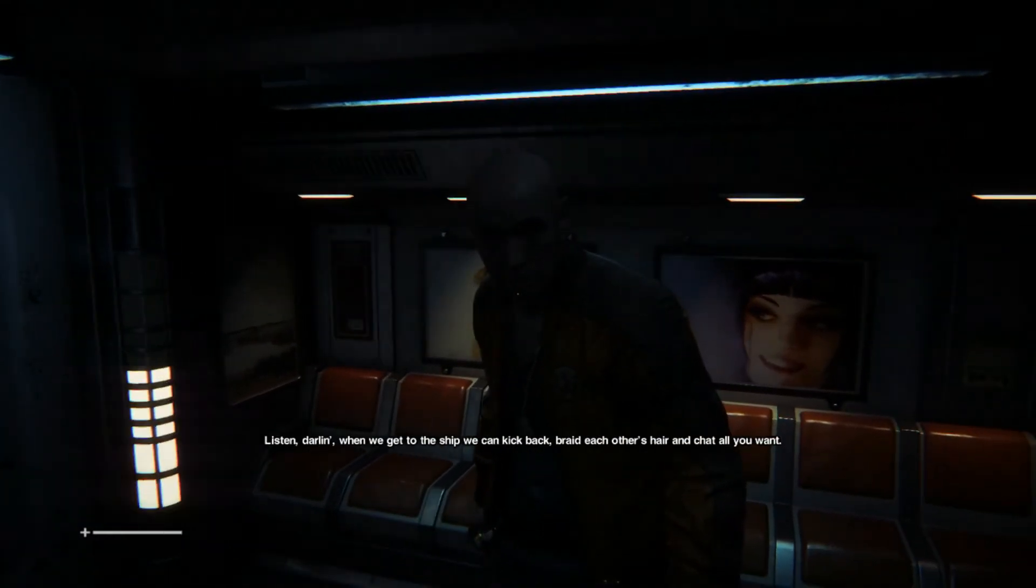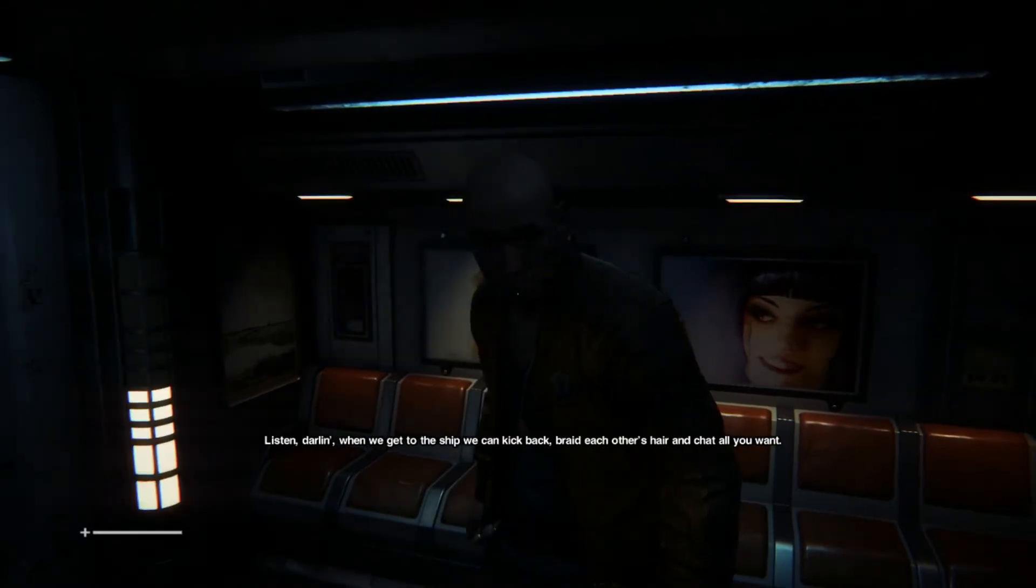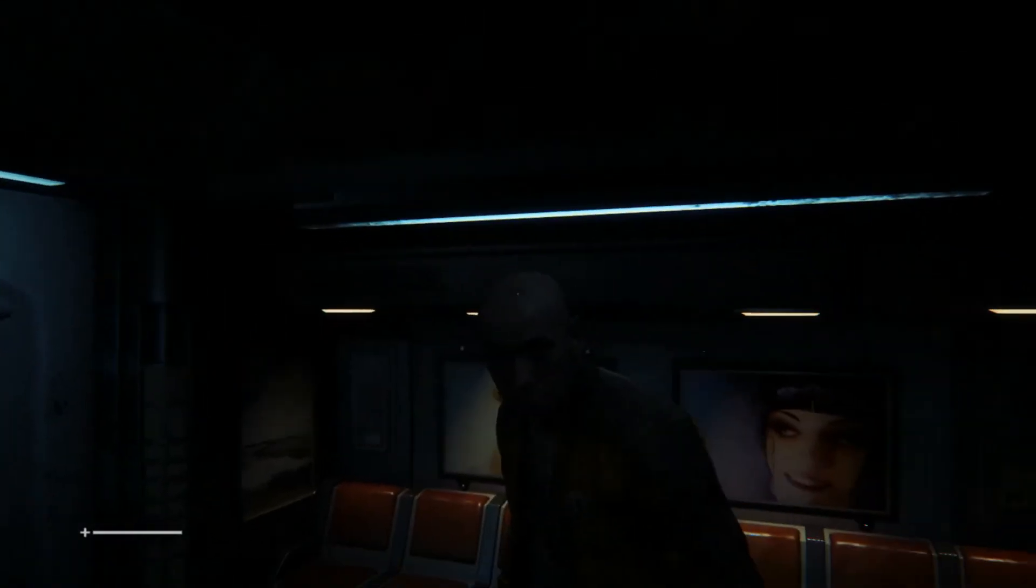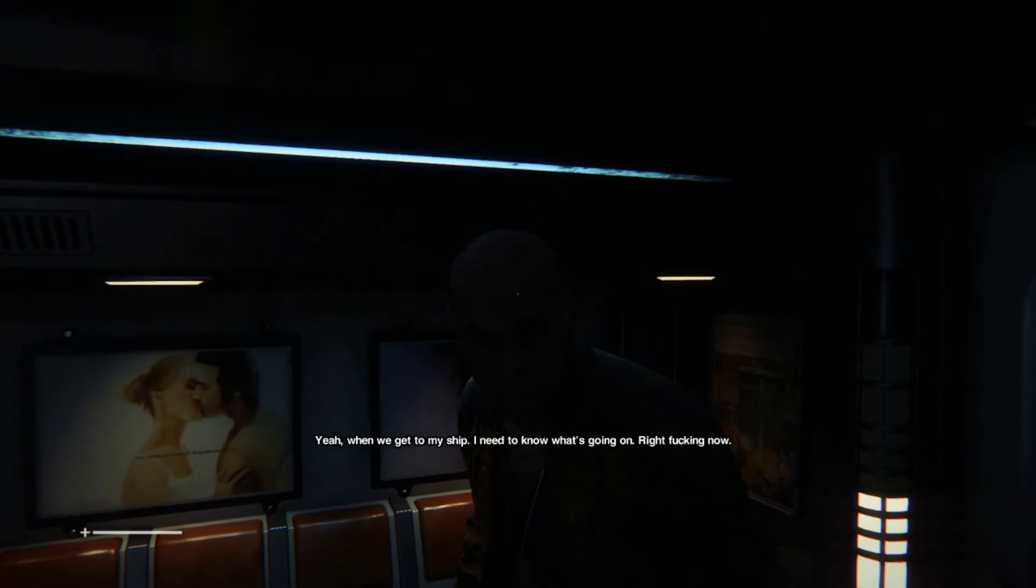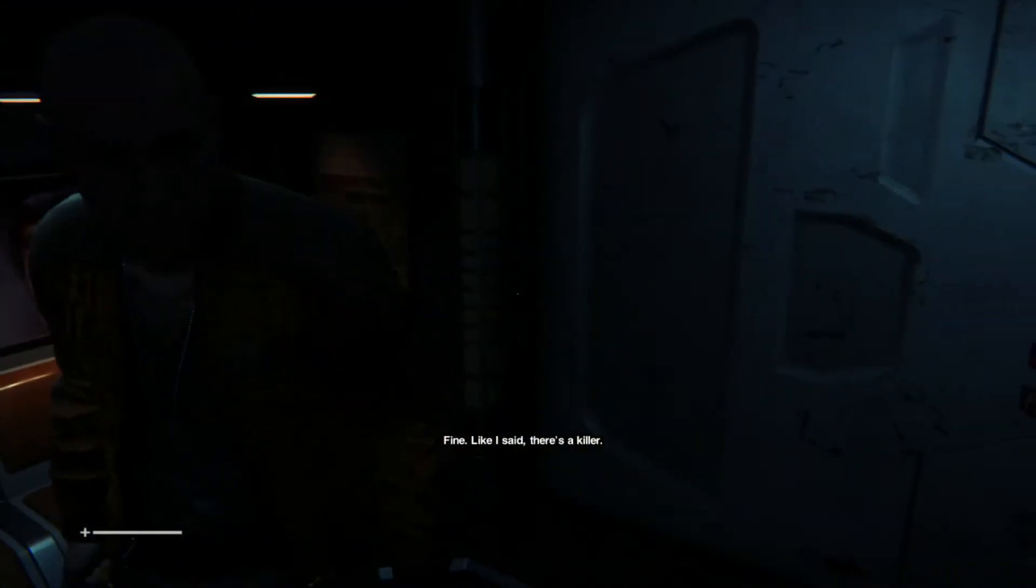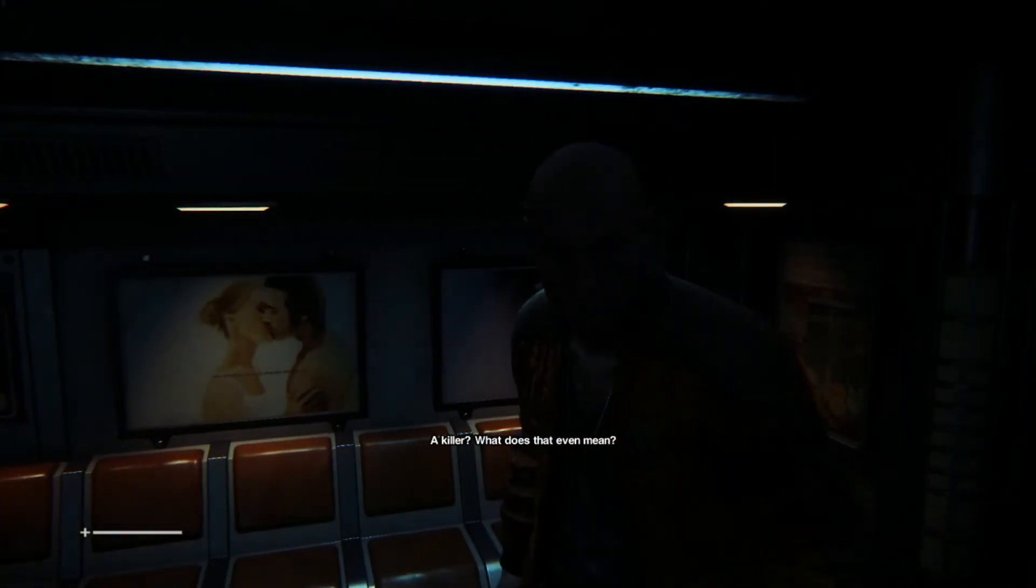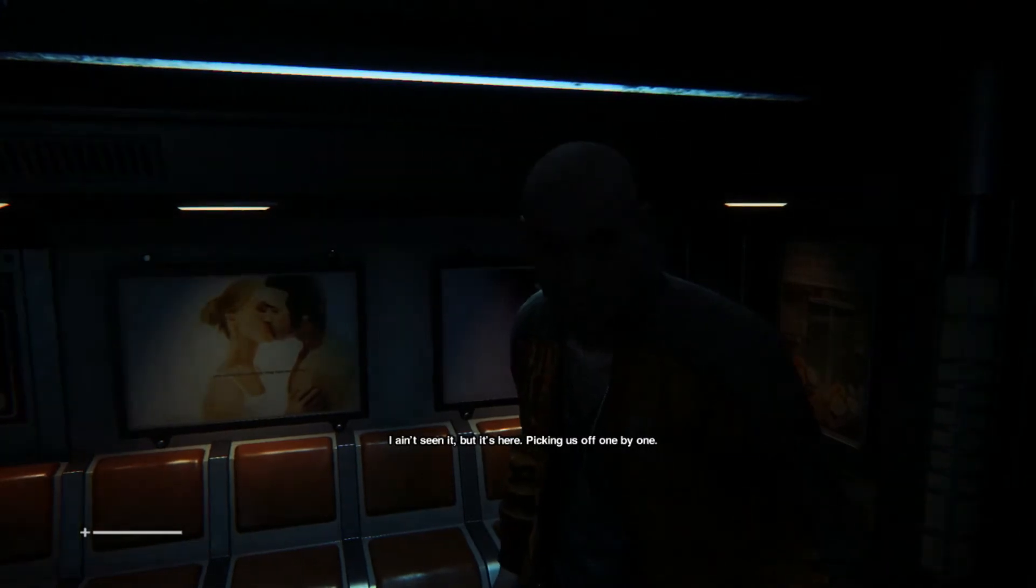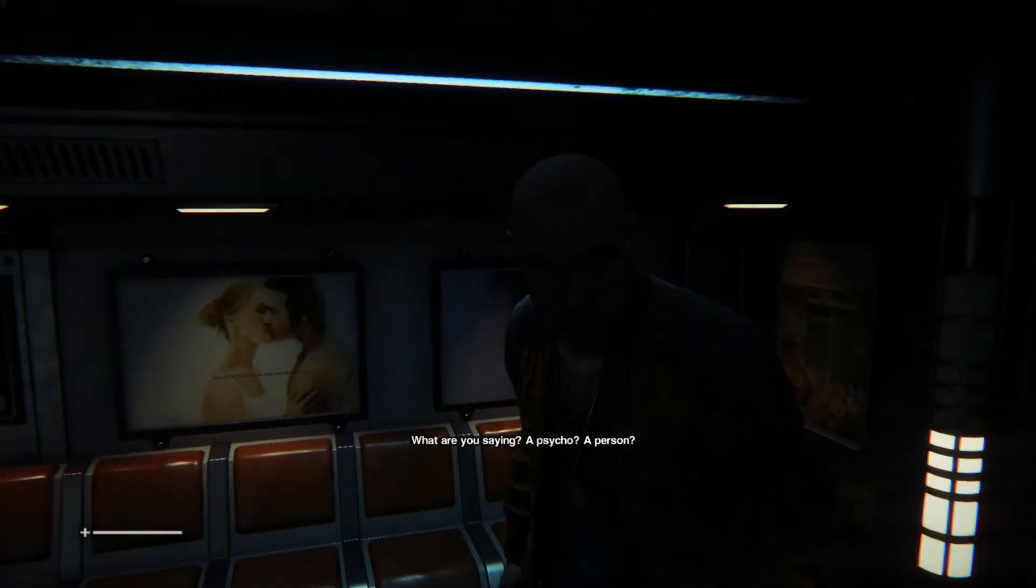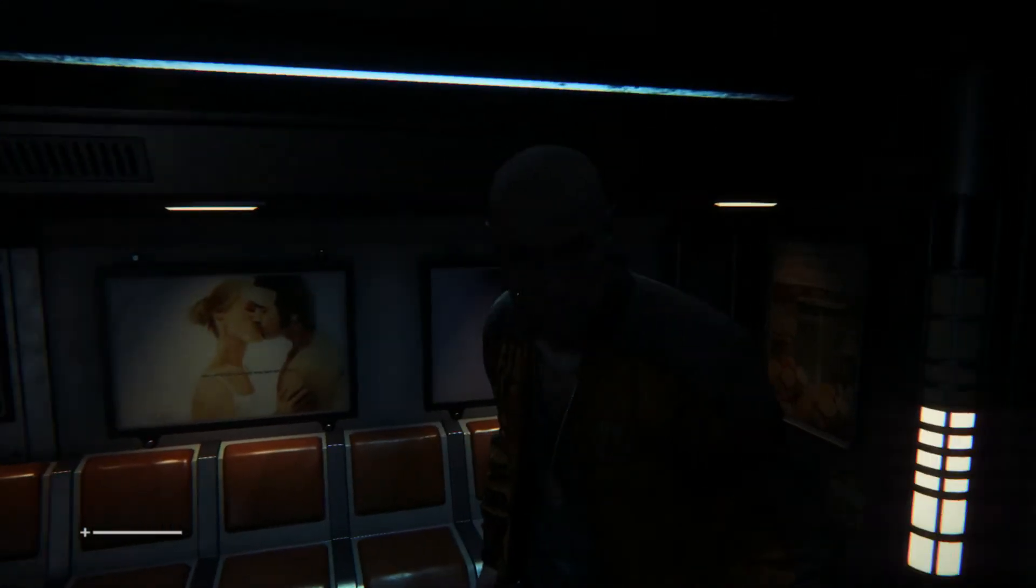Listen down. When we get to the ship, we can kick back, braid each other's hair, and chat all you want. Yeah, when we get to my ship, I need to know what's going on right fucking now. Fine. Like I said, there's a killer. A killer? Yeah. What does that even mean? I ain't seen it, but it's here. Picking us off one by one. What are you saying? A psycho? A person? No. Something else. A monster.